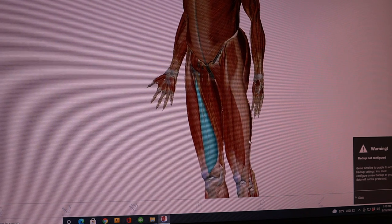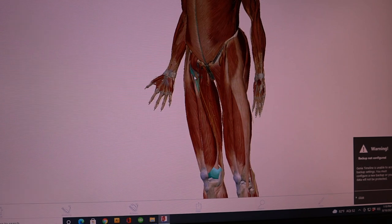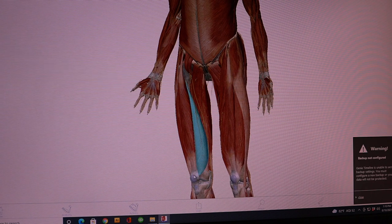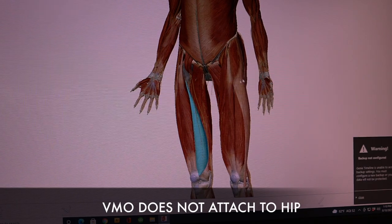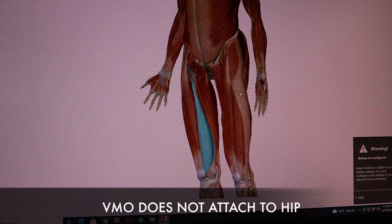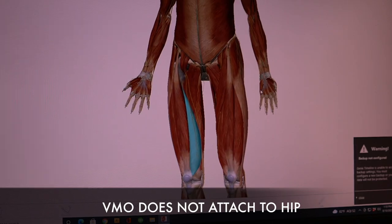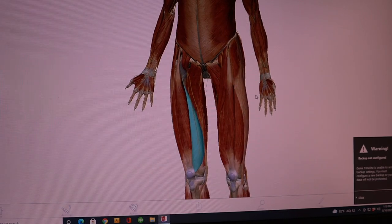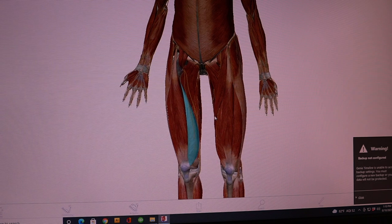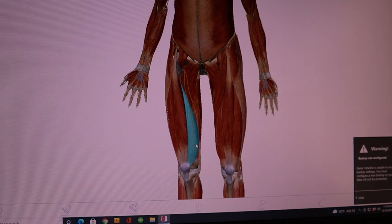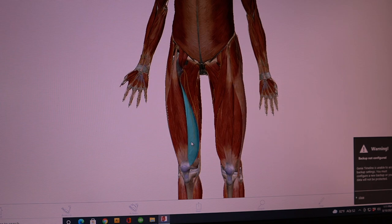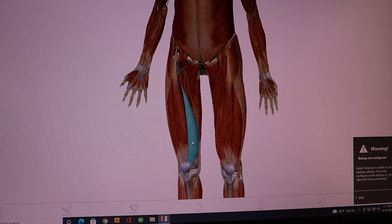Here's the VMO — it attaches right to the top of the femur head and goes right into the kneecap. Because of where it attaches, it's really not going to have anything to do with hip support or hip imbalances. In later phases we do strengthen the VMO, but it's not as crucial as correcting the hip weaknesses.